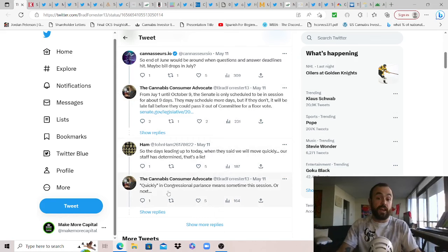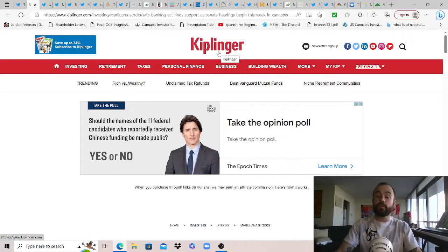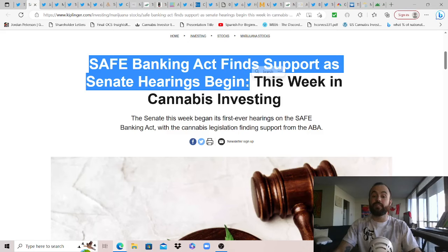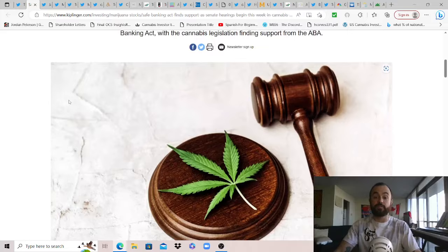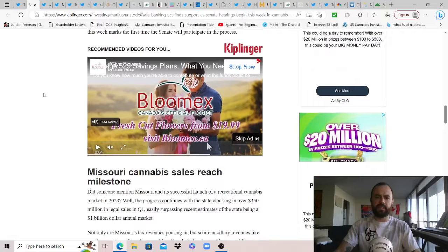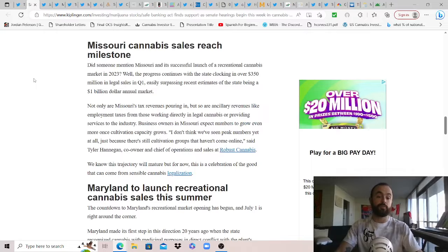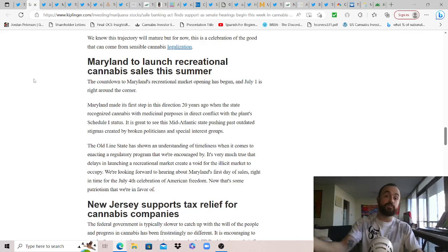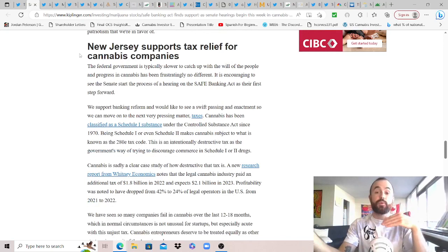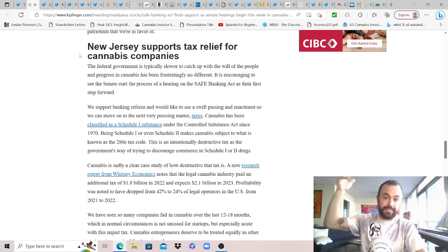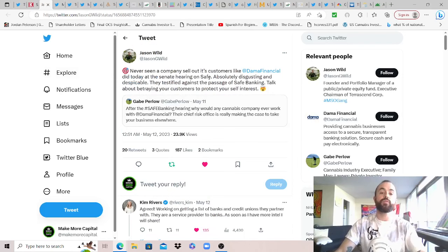So if you can, please contact your state reps and senators. I think we need the push and just the demand now more than ever. Because of course, while quickly means for us to move fast in congressional parlance, it means sometimes this session or next. Soon can mean two and a half years. And so I'll put the schedule for the Senate below in the description if you want to check that out. But with that, this one from Kiplinger, just highlighting a bunch of news in the industry. Of course, Safe Banking Act finds support as Senate hearings begin. And unfortunately, one of the witnesses certainly worked against us more than we thought. And we'll get to that in a moment. But this week in Cannabis Investing, good that the cannabis legislation is finding support from the American Bankers Association as it always has.